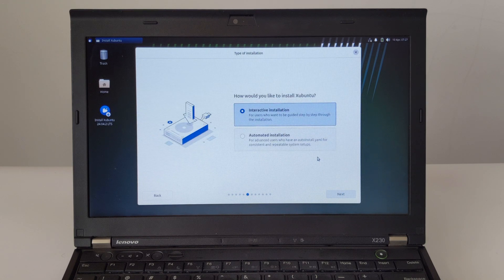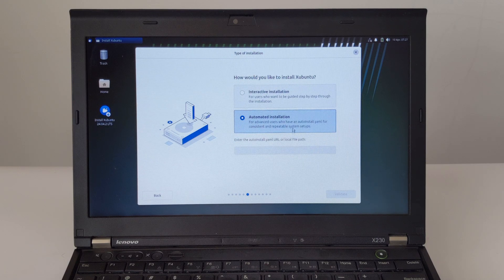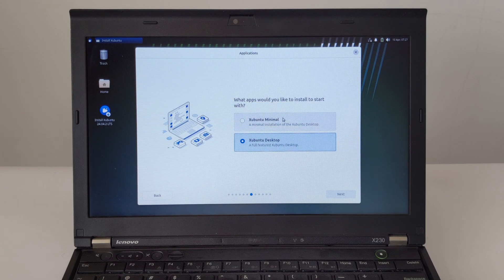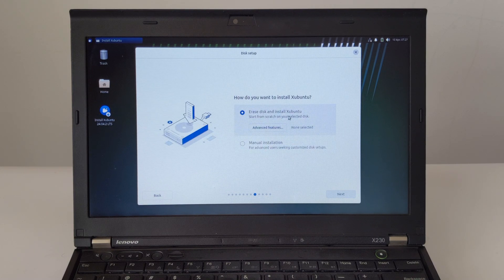Step 4: Select the installation method. Step 5: Select the installation type — I chose Zubuntu Desktop Version. In the sixth step, I chose to install a third-party plugin.